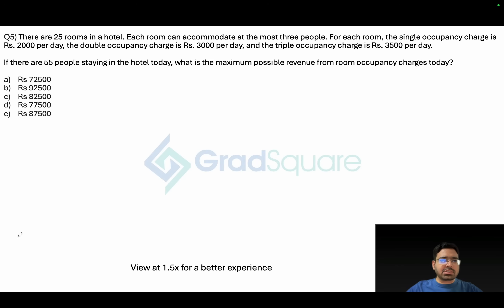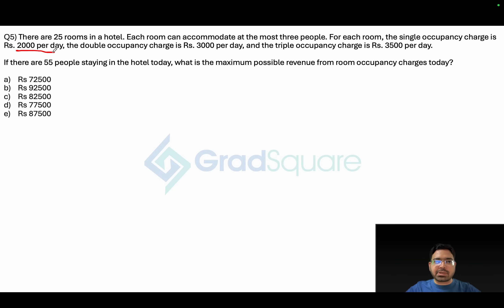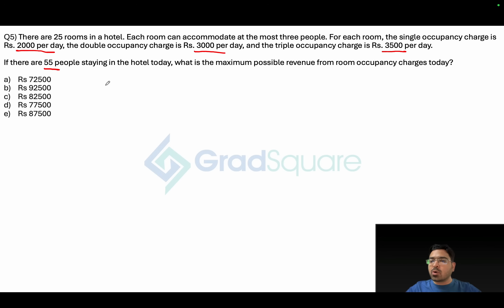This is a very interesting question. There are 25 rooms in a hotel and each room can accommodate at most three people. The single occupancy charge is 2000 rupees per day, double occupancy is 3000 rupees per day, and triple occupancy is 3500 rupees per day. There are 55 people staying in the hotel today.